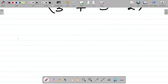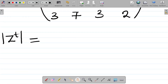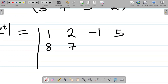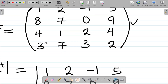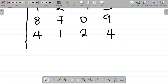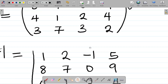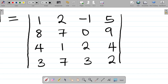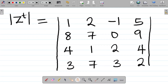Our next question: we are asked to find the determinant of the transpose of matrix Z. Now, this will be equal to the determinant of the matrix: first column 1, 2, minus 1, 5; second column 8, 7, 0, 9; third column 4, 1, 2, 4; fourth column 3, 7, 3, 2. So this is the determinant of a 4 by 4 matrix.